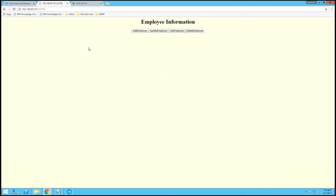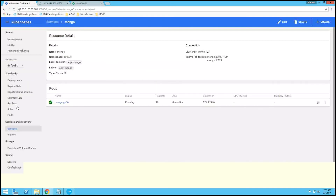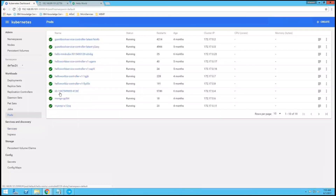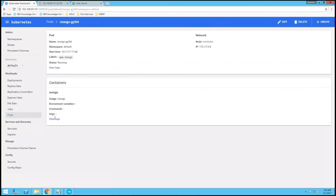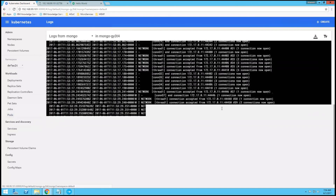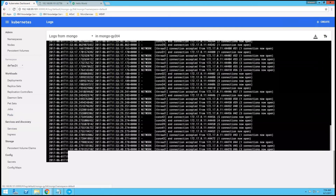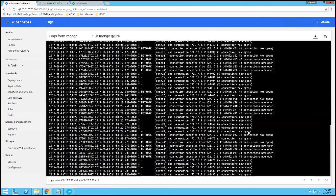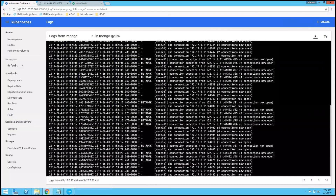So this is my Node.js application running on Docker, and we are managing it with Kubernetes. If you look at the Kubernetes pods and click on MongoDB, you can see the logs — everything like what data has been inserted. Everything can be seen in these logs. Thank you.